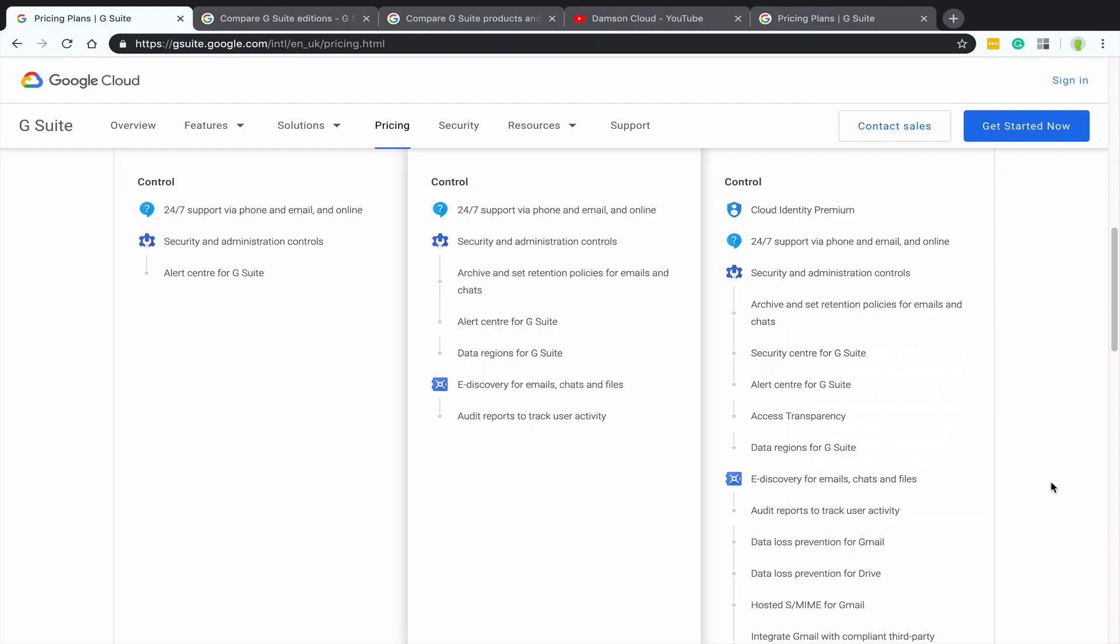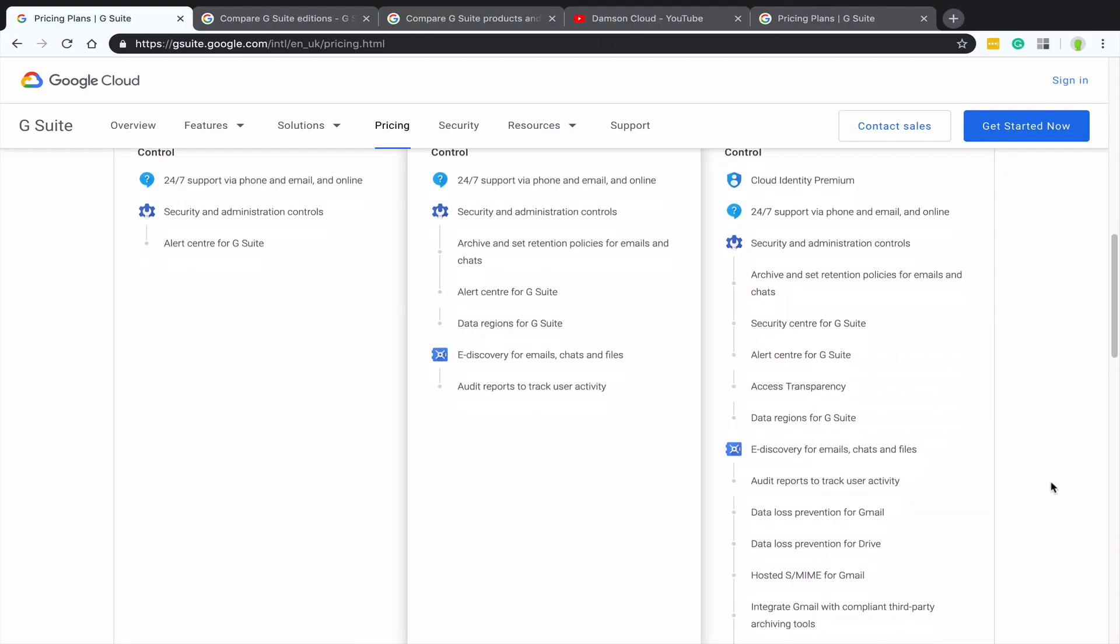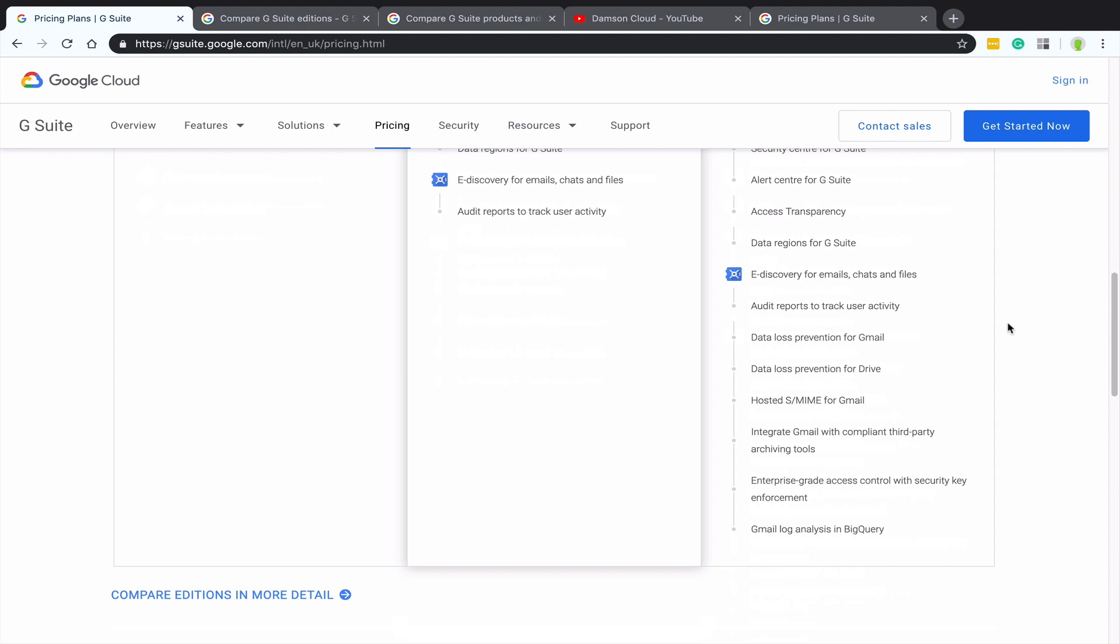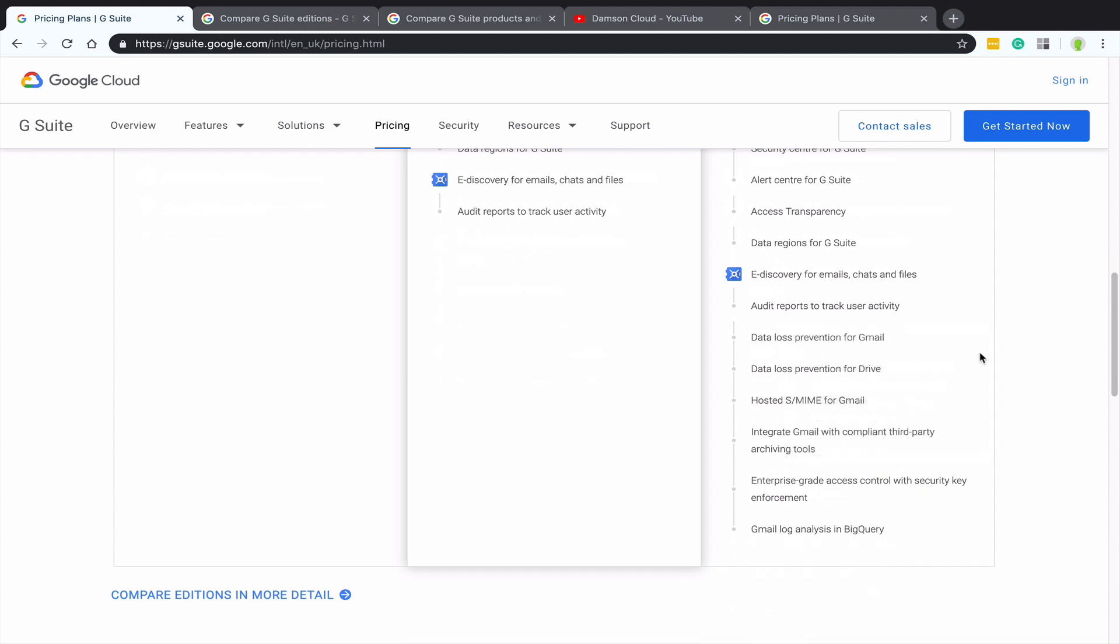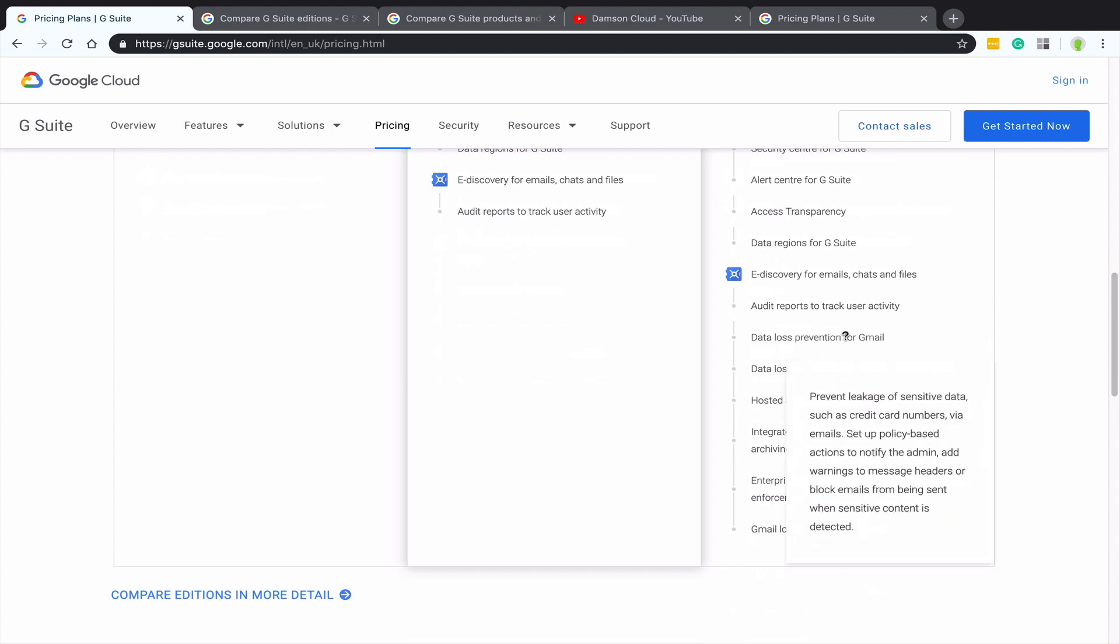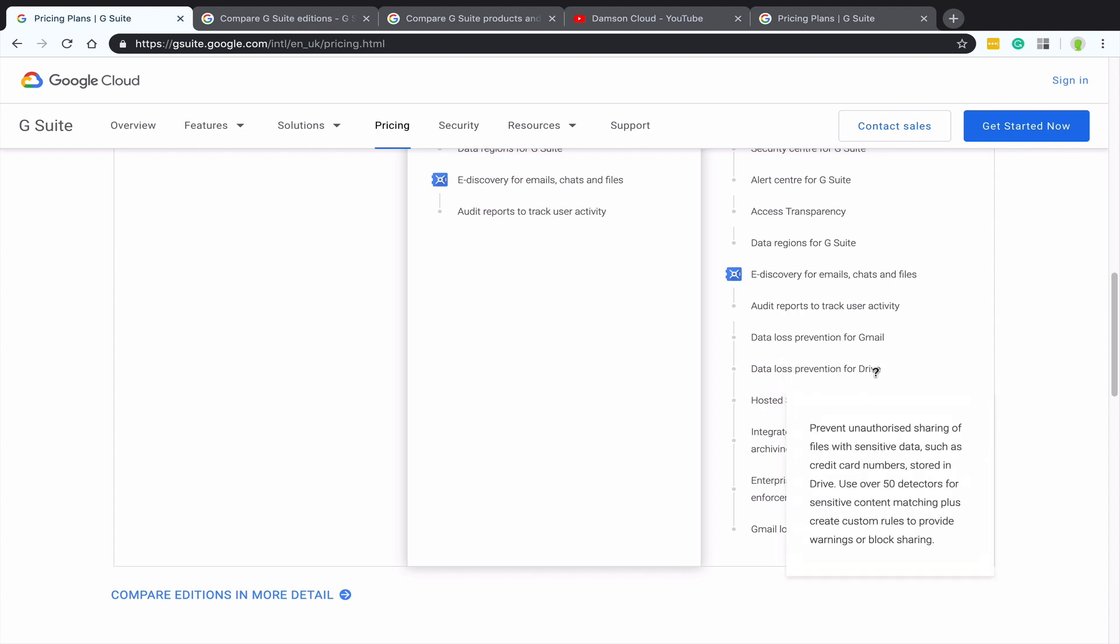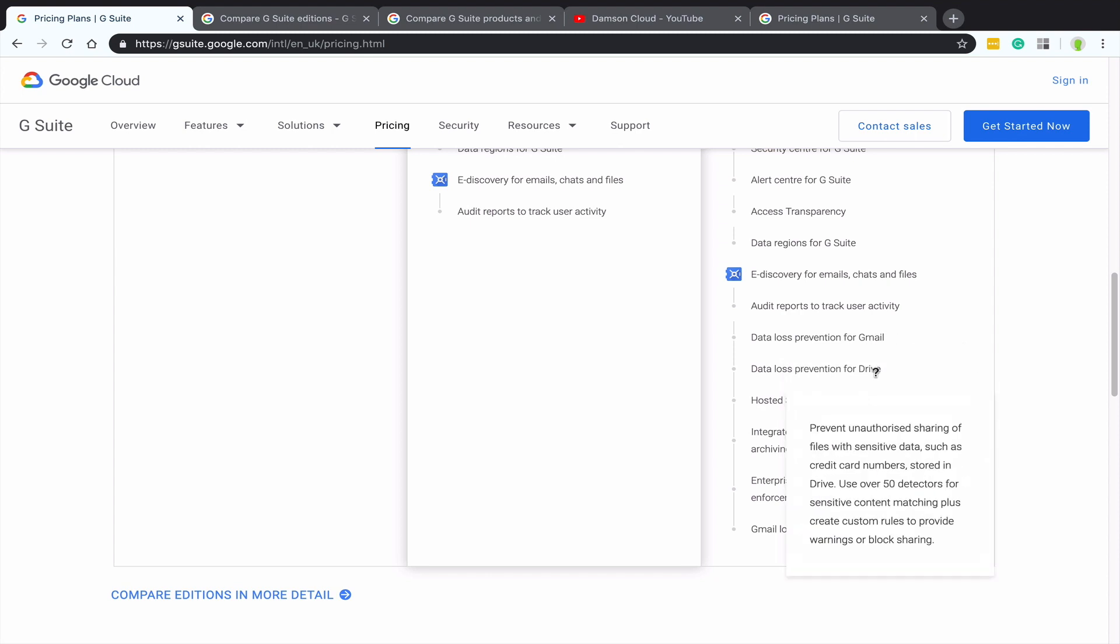You're getting data loss prevention or DLP features within Gmail. You've also got data loss prevention within Google Drive and you're also getting much more security and controls. It's all really around the administrative side. So you've got stuff like Gmail log analysis and BigQuery and you've got things like auditing and reports and user tracking activity. So a lot more granular control. It's primarily focused around security.